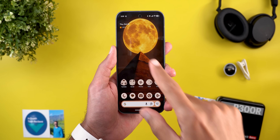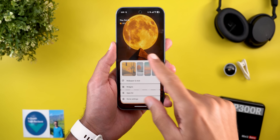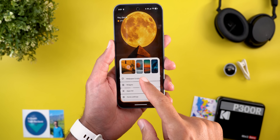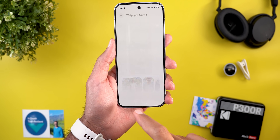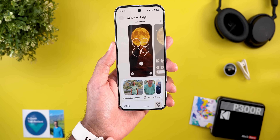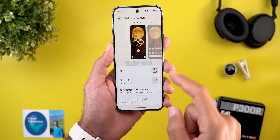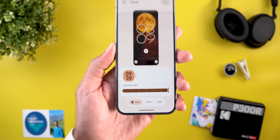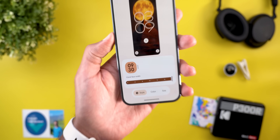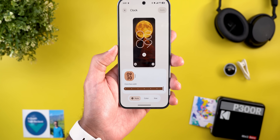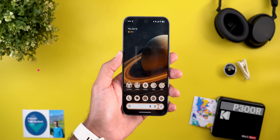The second issue is related to the lock screen clocks. When you go to the Wallpaper and Style app, then Lock Screen, and scroll down to the clock section, you will only find the default option — all the other clock styles are now gone.